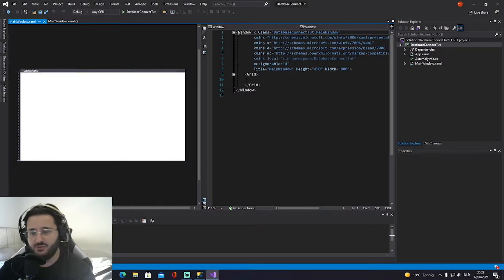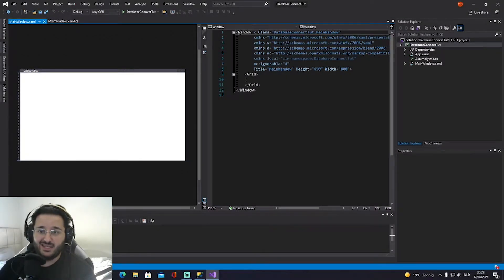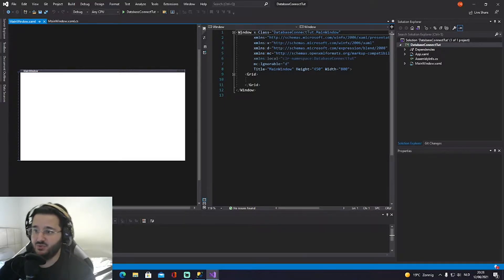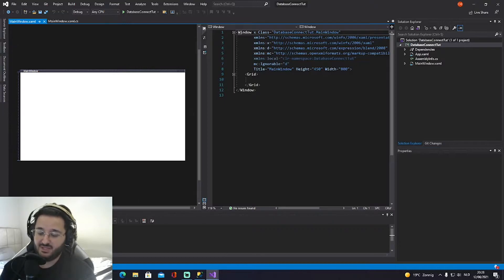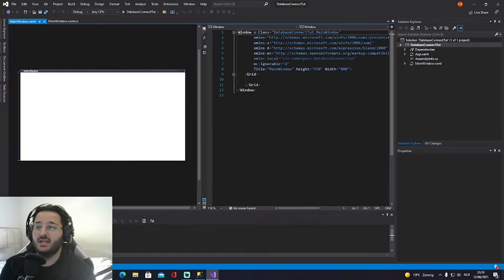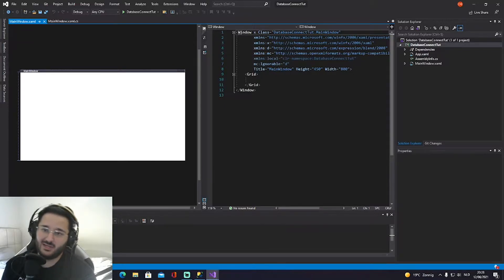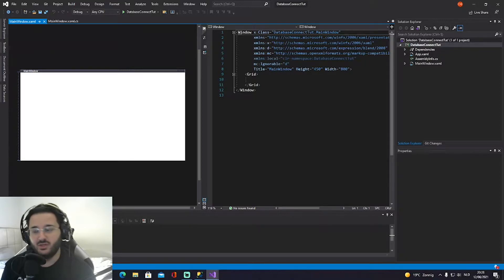Welcome back to a new video. Today I'm going to show you how to display a table from a database and show it inside of a DataGridView inside of WPF C#. This is going to be a full-on tutorial on how to create a data table, make that connection, and then display it.